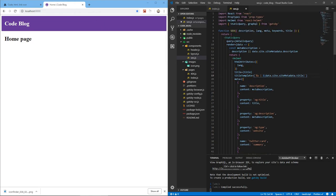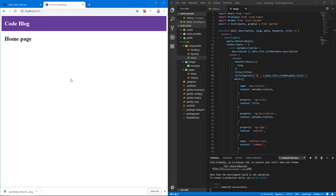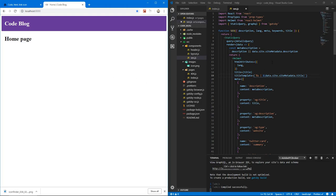And the icon didn't change because we need to clear the cache. So if you do control F5 it should change and there we go. Yeah, it's starting to look more custom, it's starting to look more like our site. So we're gonna do more of that in the next video.